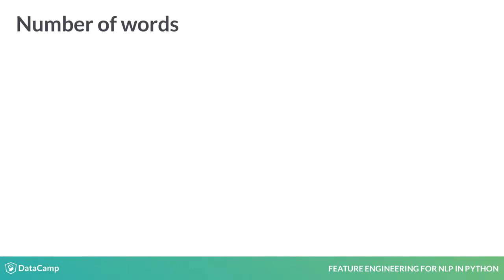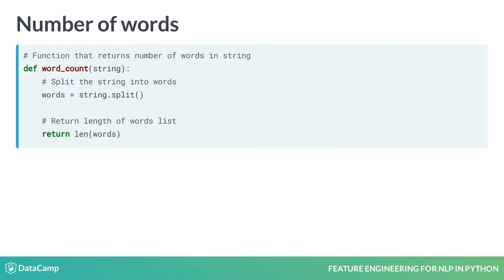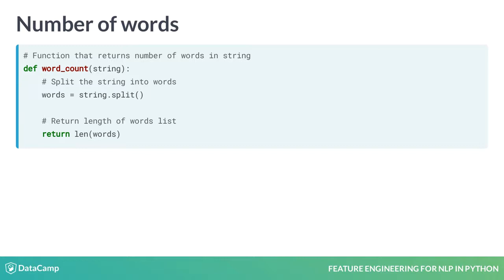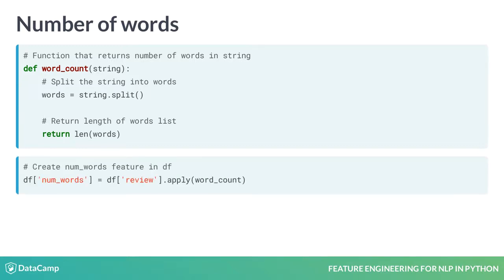To do this for a textual feature in a data frame, we first define a function that takes in a string as an argument and returns the number of words in it. The steps followed inside the function are similar as before. We then pass this function word_count into apply. We create df of num_words and assign it to df of review dot apply word_count.